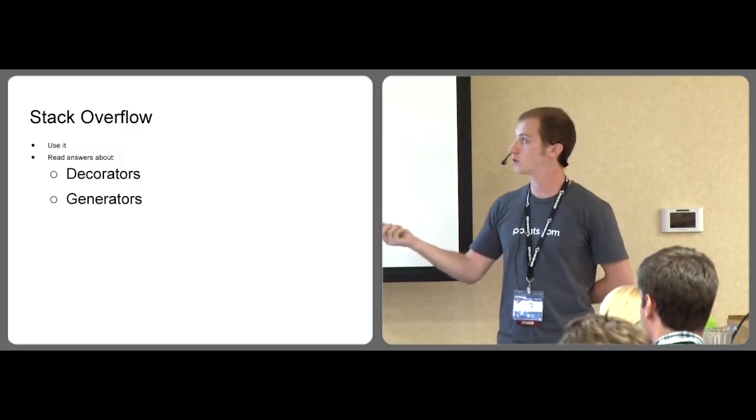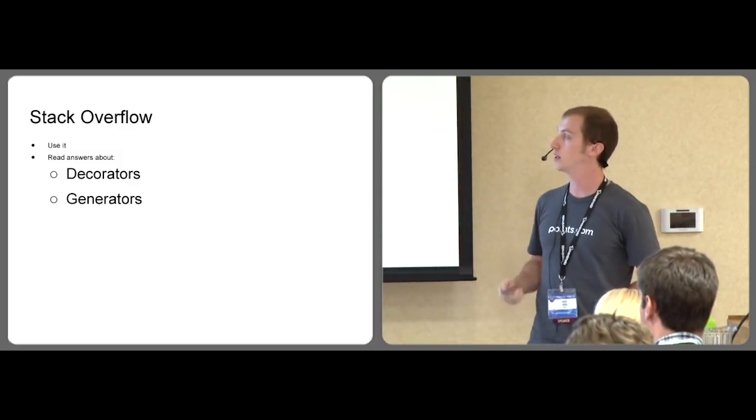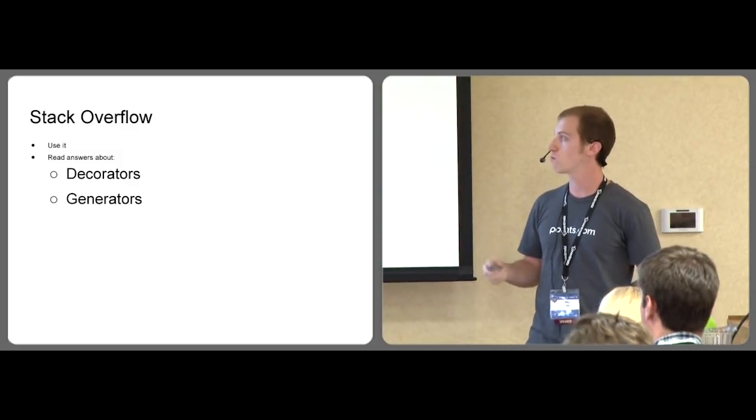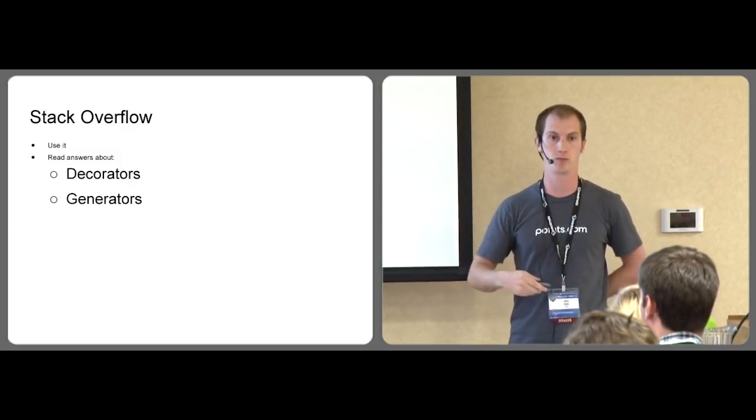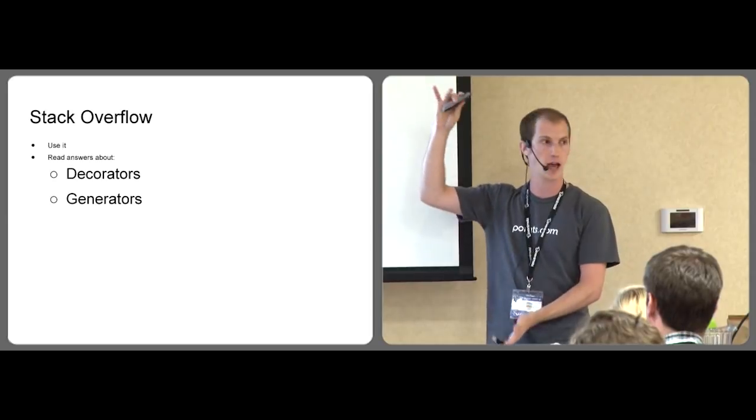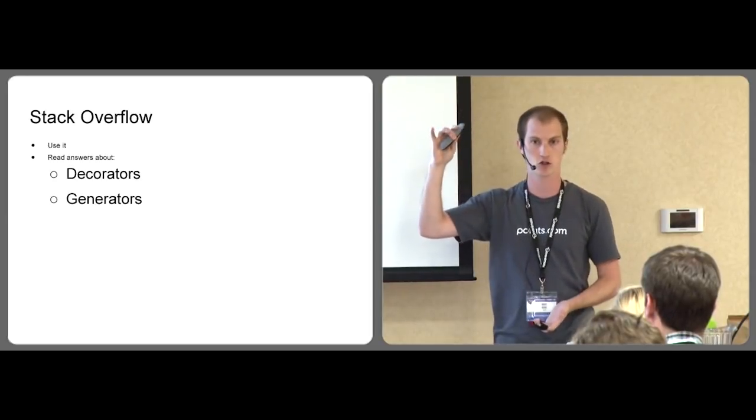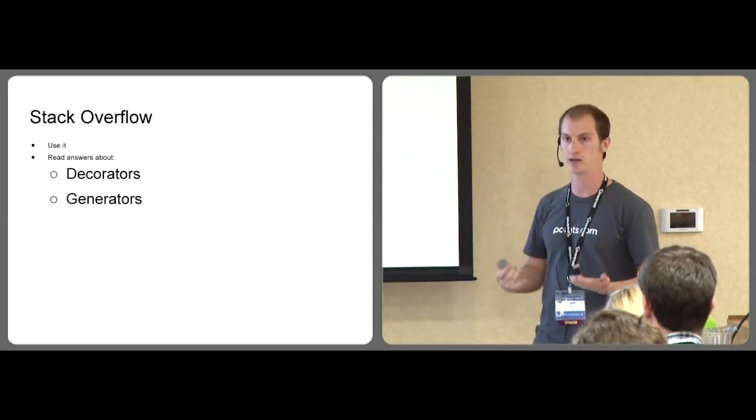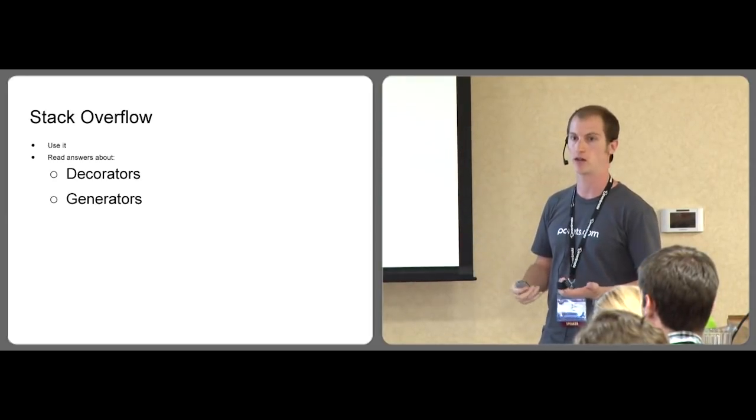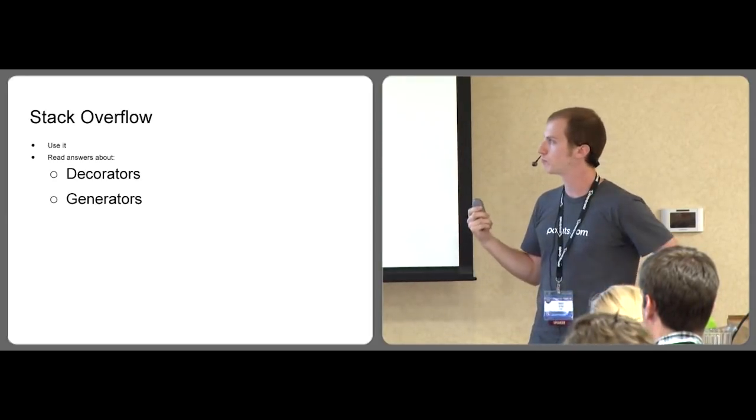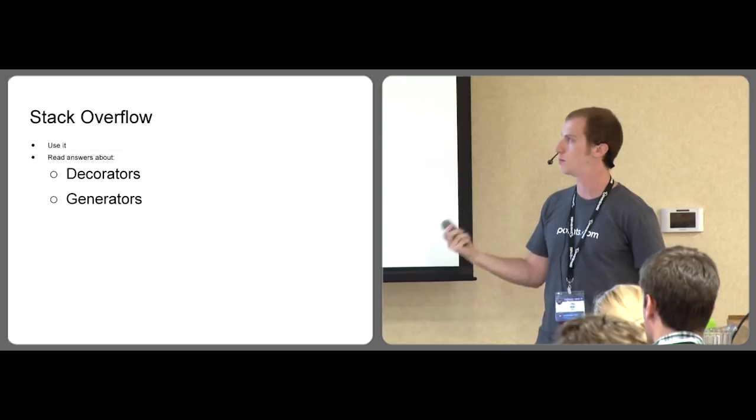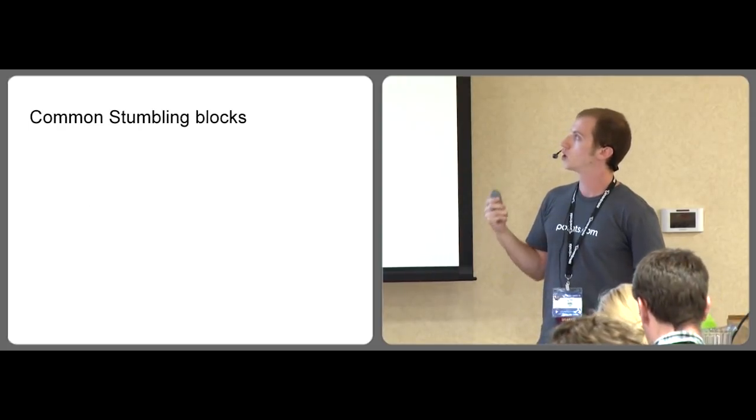And read answers specifically about decorators, generators. There's beautiful, long essay answers about these that really get into the details of Python and start to get a better feel for how it works.